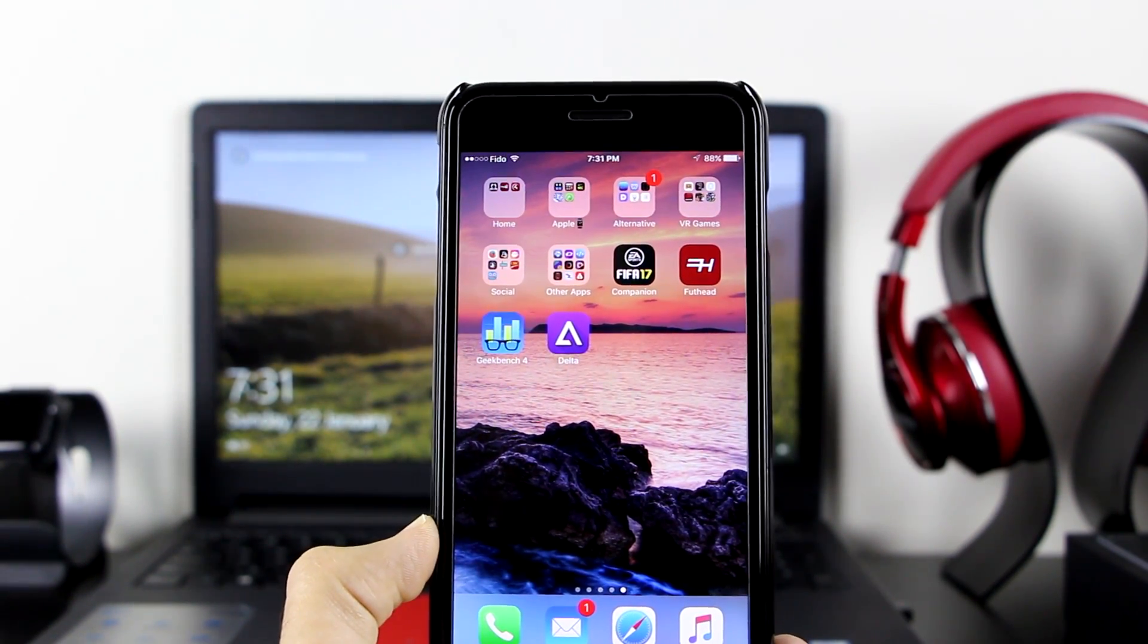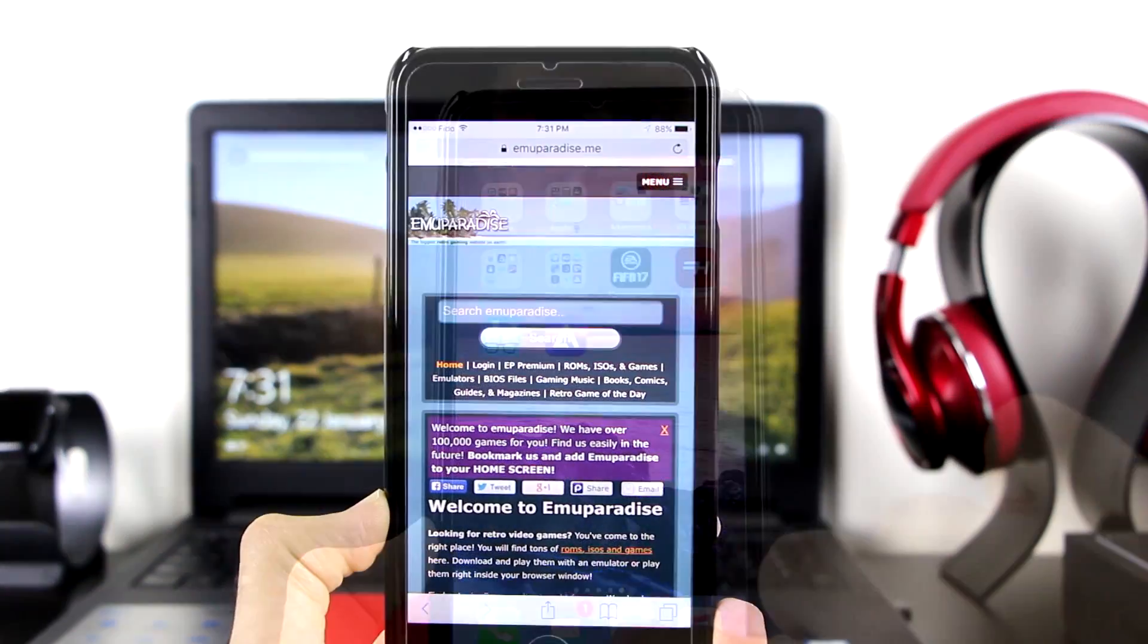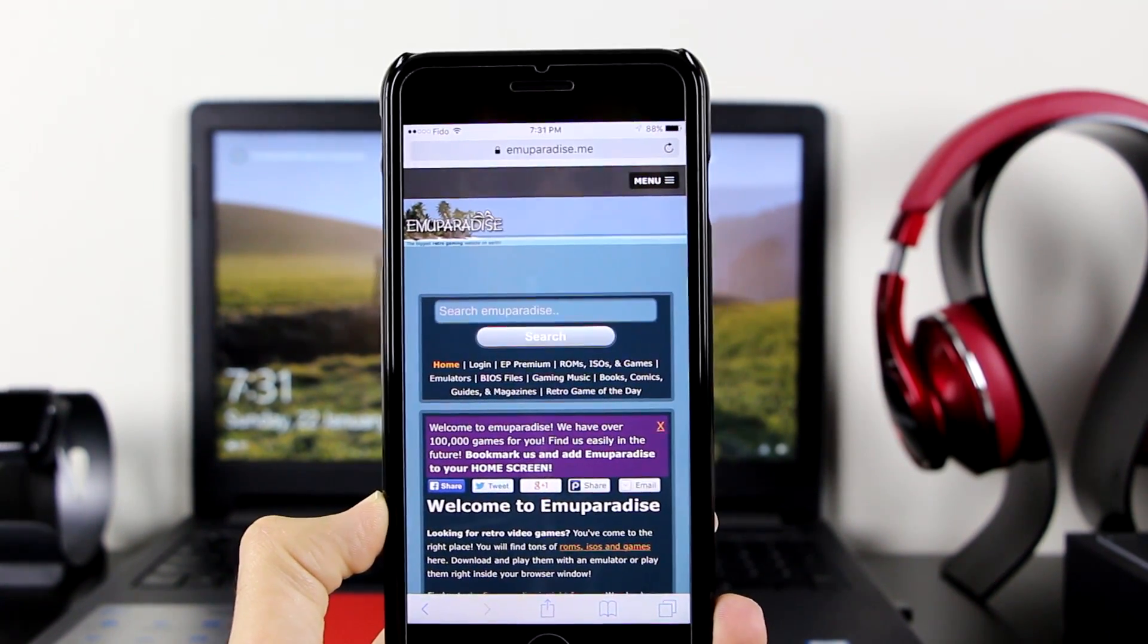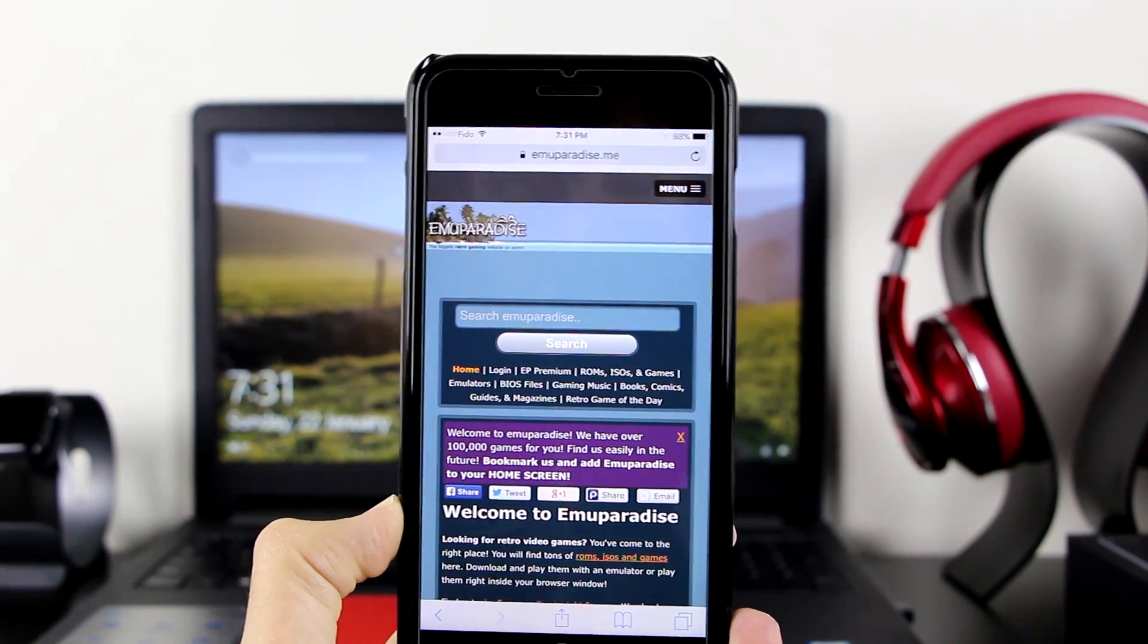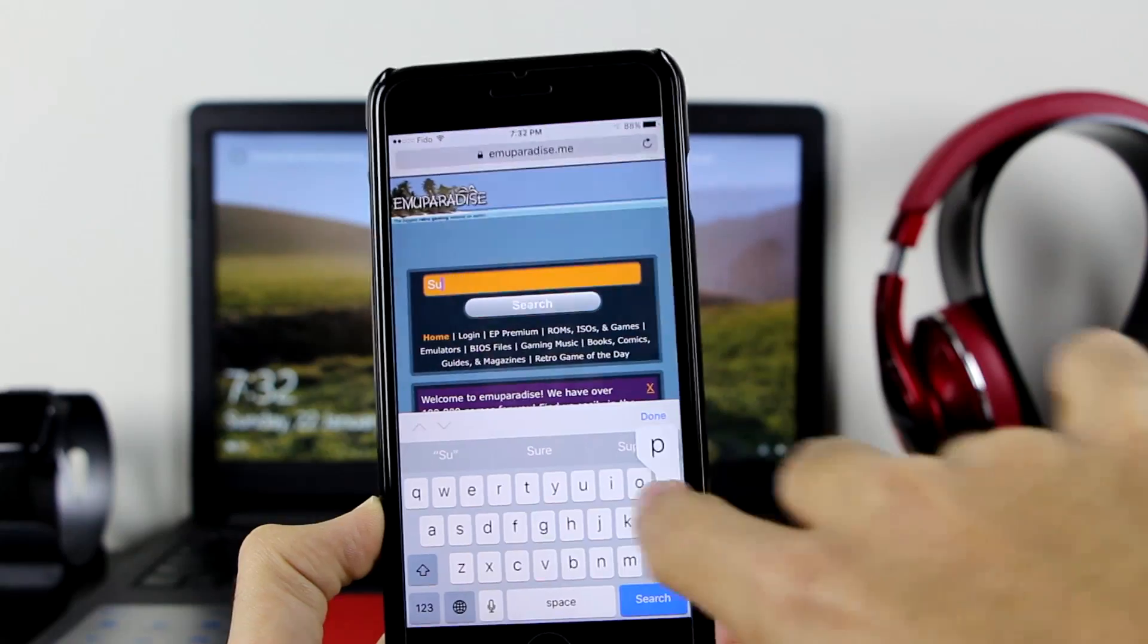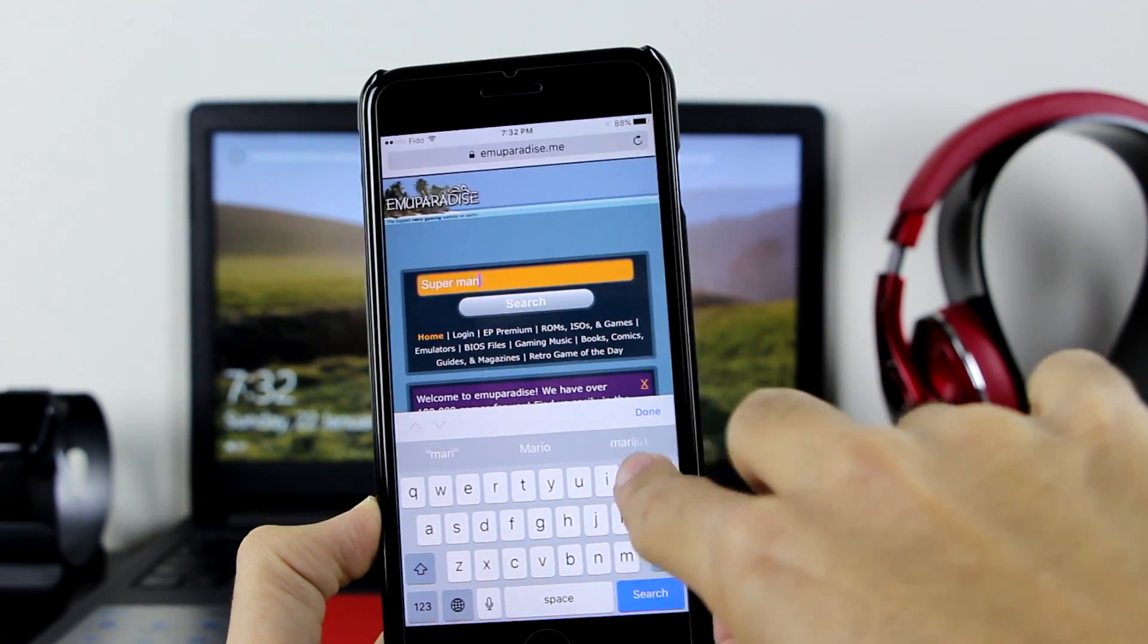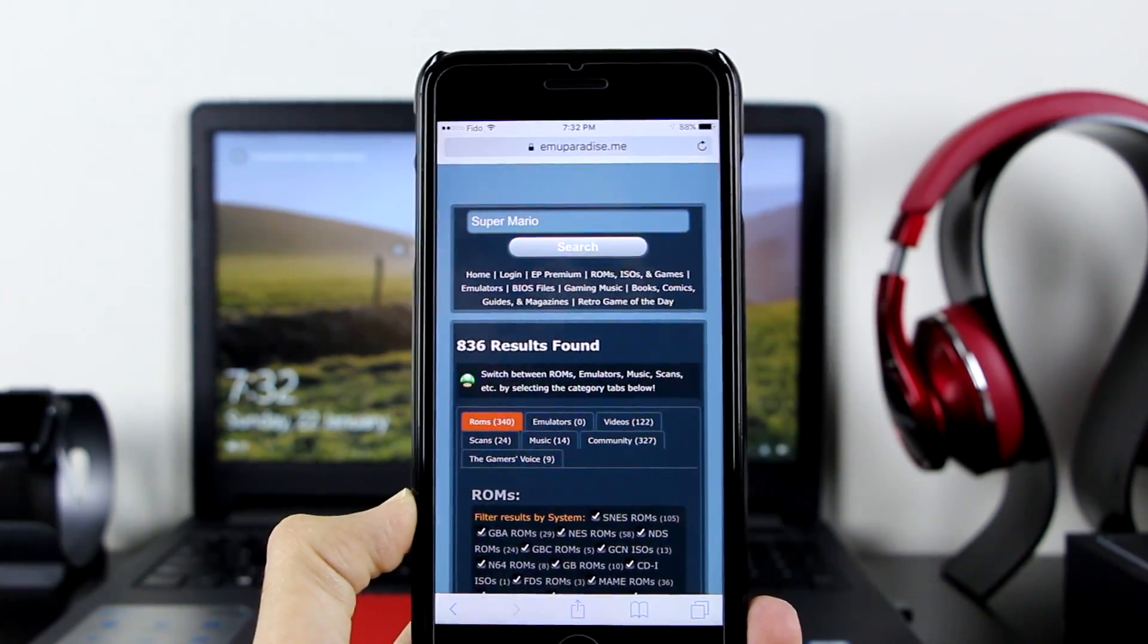There's a link which says Download ROMs for Delta. Click on that. Once you click on the link, it will take you right here to ROMs Emo Paradise. You can go ahead and search any games, any ROMs that you want. Let's search for Super Mario because that's one of my favorite games.